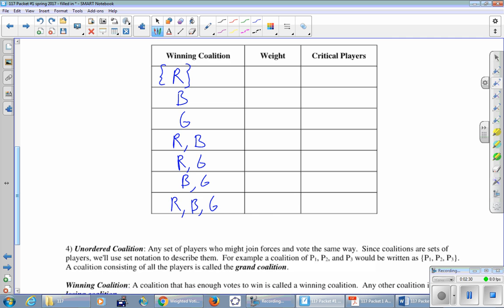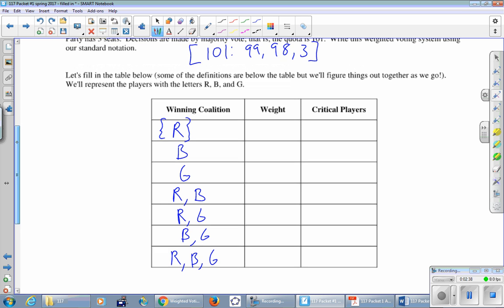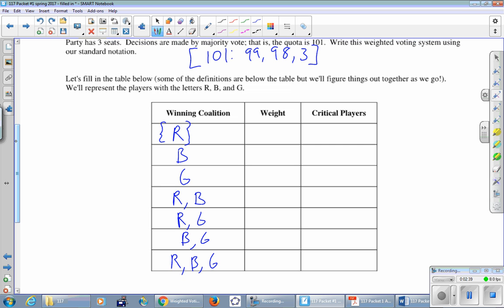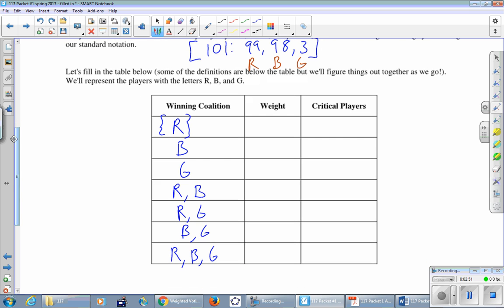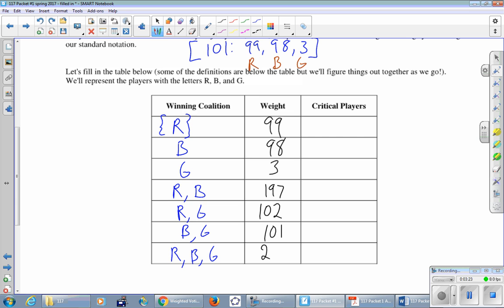We're going to look at the weight for each of these coalitions, assuming that everybody that's listed here is going to say yes to whatever motion is on the floor. Red is the only one in favor, so red's weight is 99. Only blue, so that's 98. Only green, so that's 3. Red and blue are together, so 99 plus 98, that's 197 votes altogether. Red with green is 102, 99 plus 3. Blue with green is 98 plus 3, that's 101. And finally, if all three of these guys are in favor, 99 plus 98 plus 3 is 200.